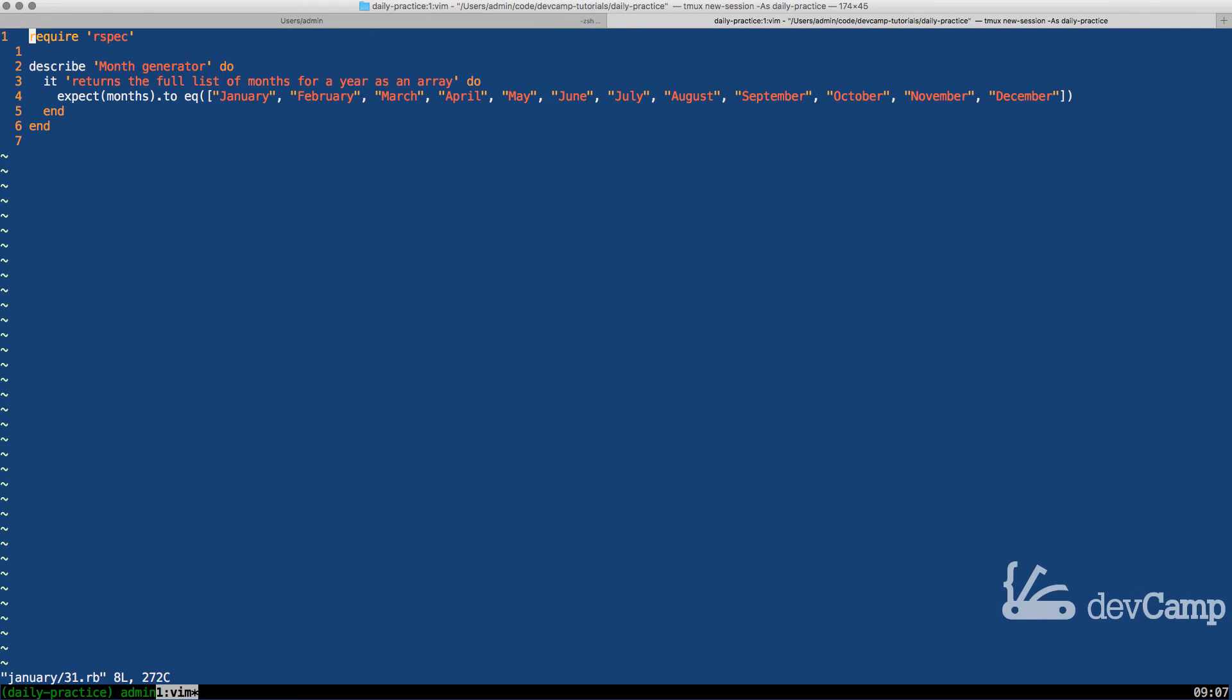In this coding exercise, we have what appears to be a very simple problem, which is to simply return an array that lists out the full set of months in a year.